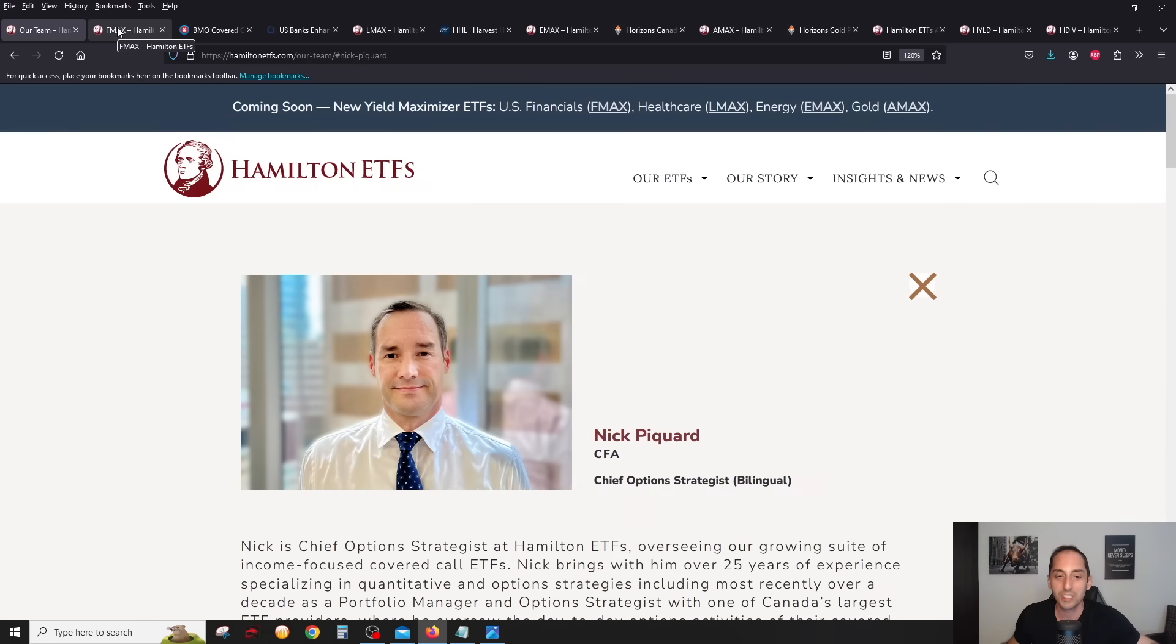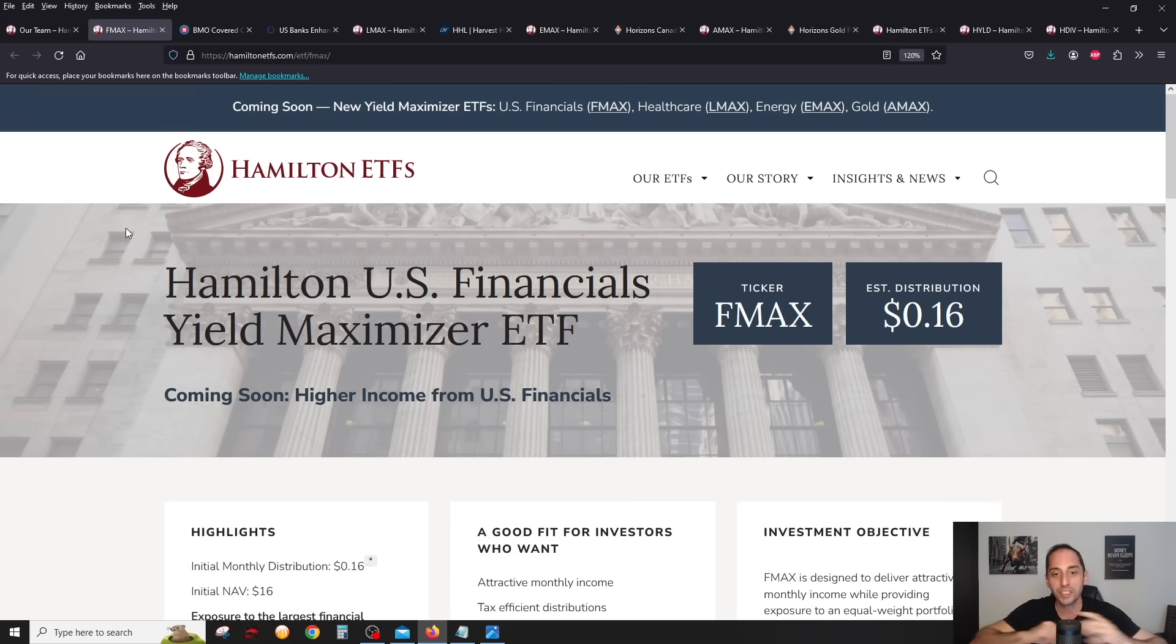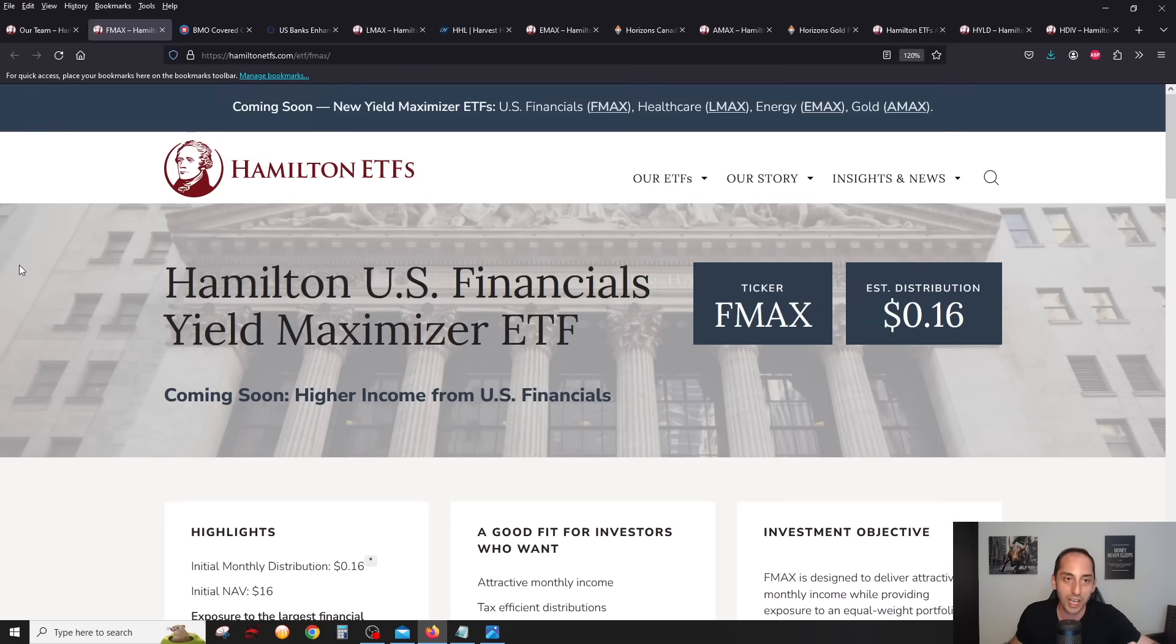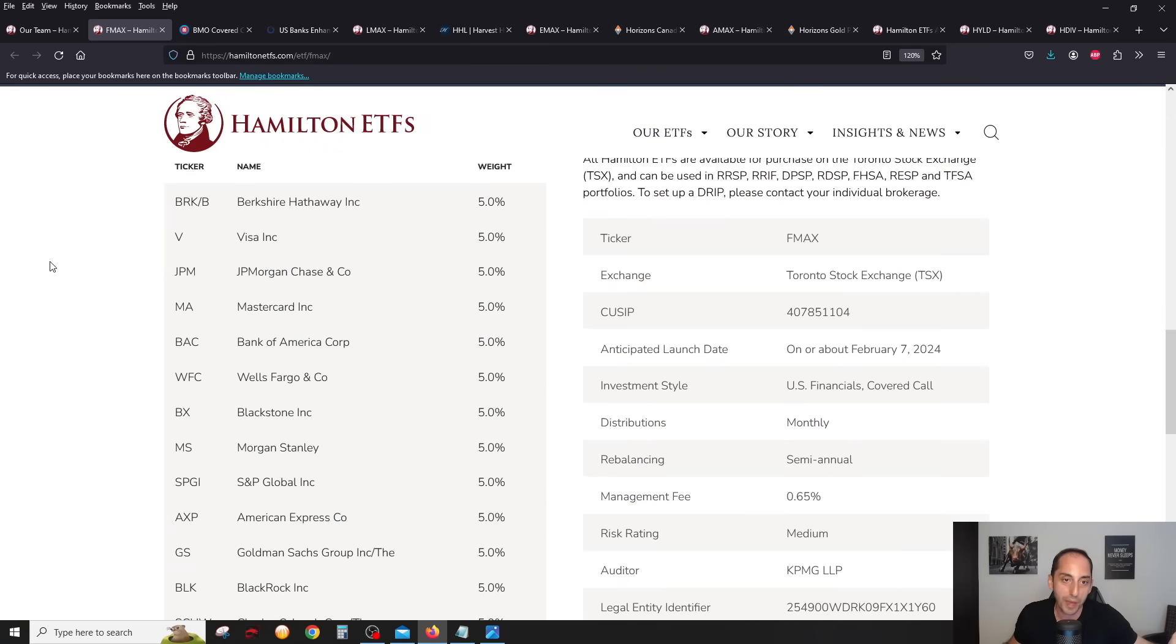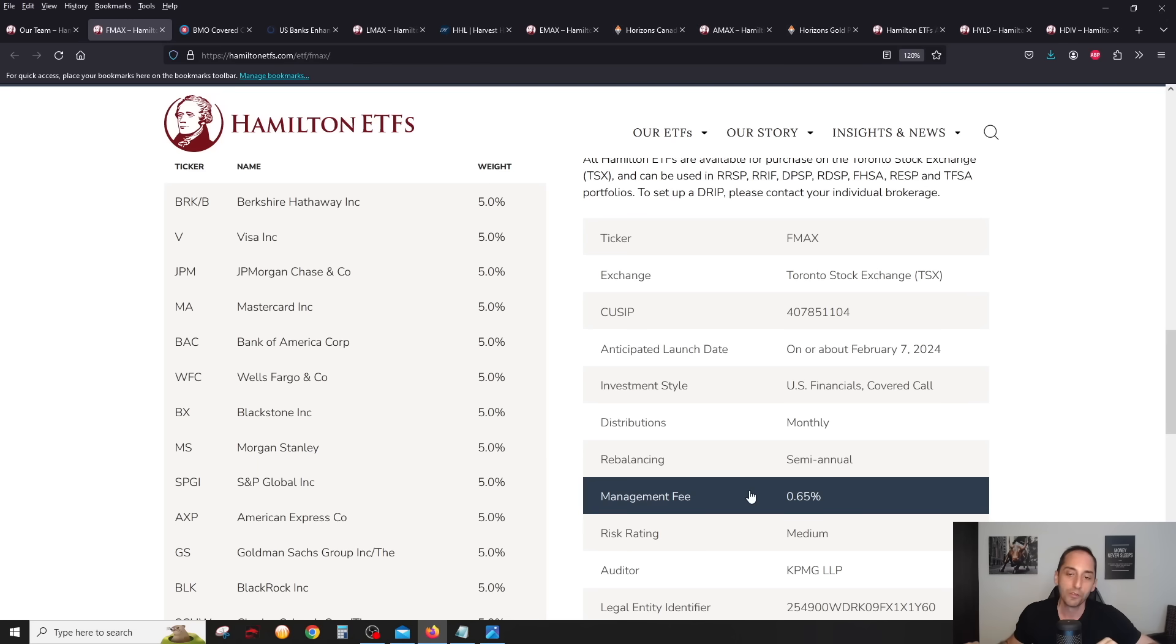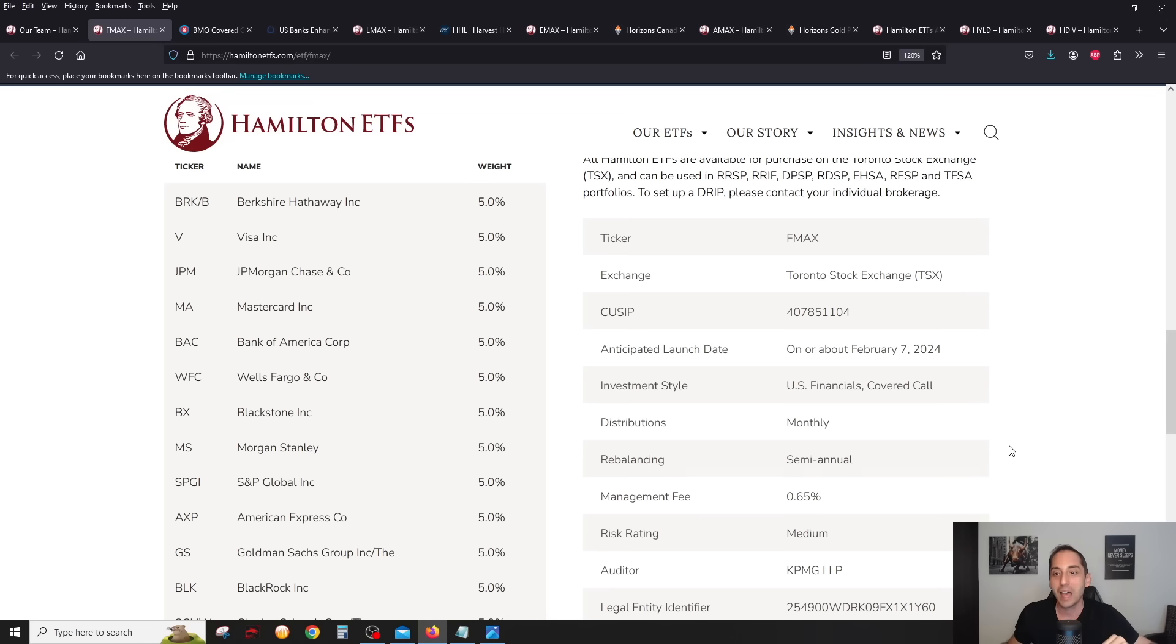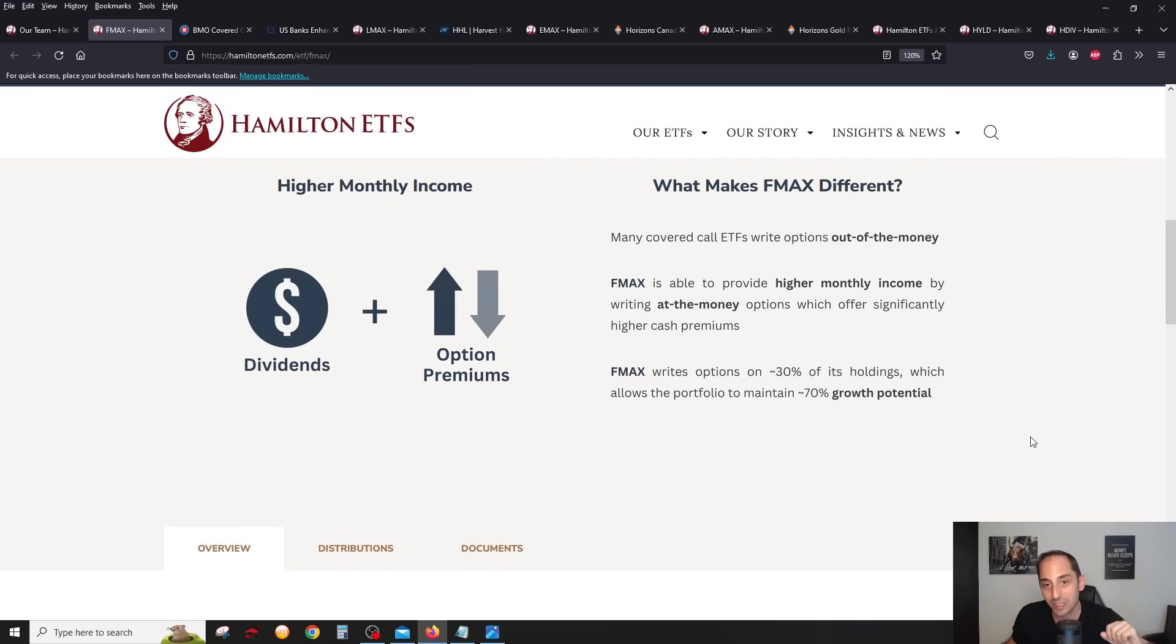Let's start with FMAX, really the one that I'm most excited about personally. FMAX, just like the name says, will focus on US financials. Notice it doesn't say US banks, it says US financials. All four of these ETFs have the same management fee of 65 basis points, very standard for a covered call ETF.